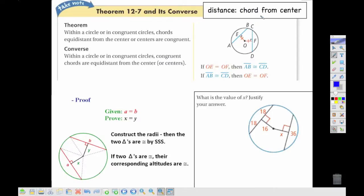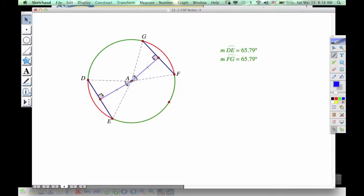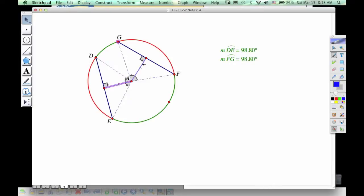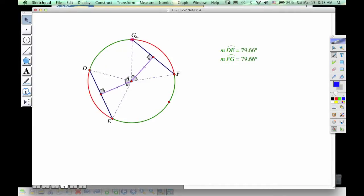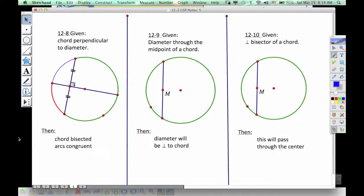The next theorem looks at the distance from a chord to the center. Remember, when we talk about distance, we mean the perpendicular from a point. So coming from the center to a chord, we take the perpendicular. If we start with congruent chords, notice that those distances — that perpendicular segment — have to be the same. That's what this theorem tells us: congruent chords are equidistant from the center.